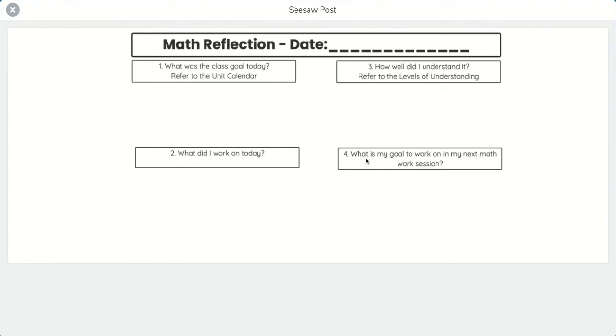And last question is what is my goal to work on in my next math work session? So next time you come to math, you'll know right where you left off because you can go to this journal and say, oh, that's right, I was going to work on the tracking sheet today. And then you know right where you left off in case you forget because let's be real, I'm older and you're in middle school and we both kind of forget things. So it helps us remember what we're going to do.